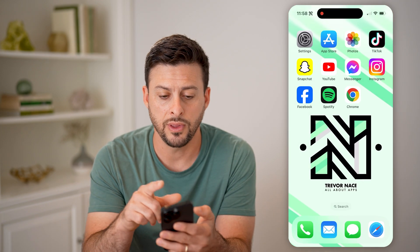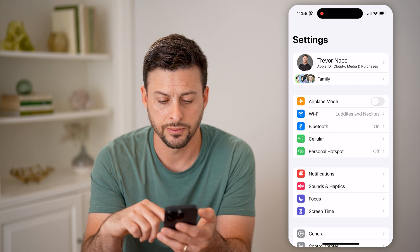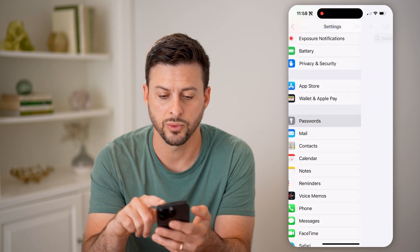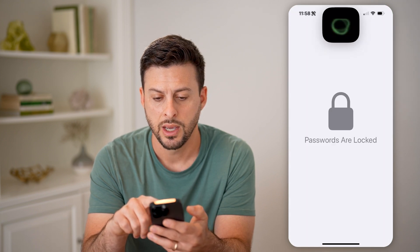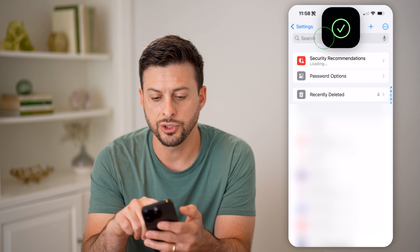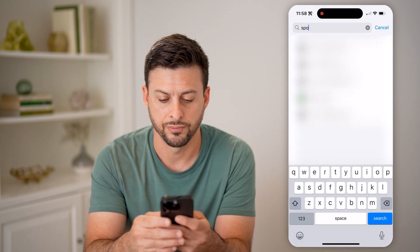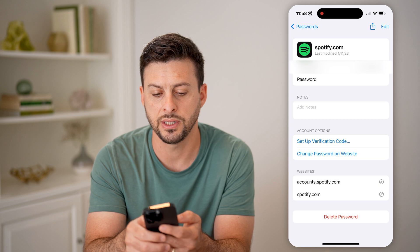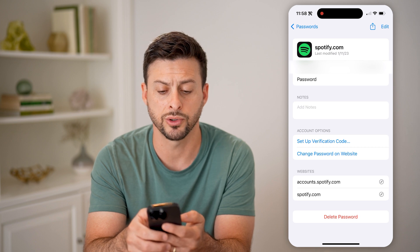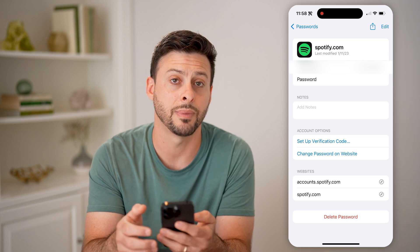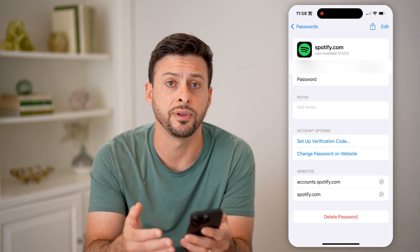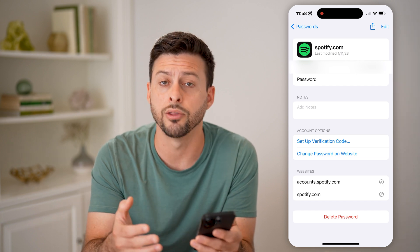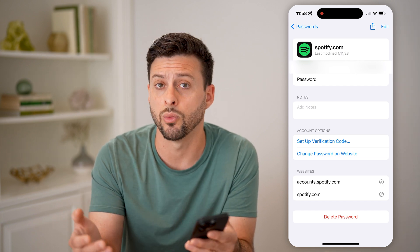So to do that, let's first hop into your settings, scroll down and tap on passwords. Then we'll just search for Spotify here. Open up Spotify, and you can see right under my username is my password. I can just tap to reveal what that is, and use it to log into any other devices that I want to.